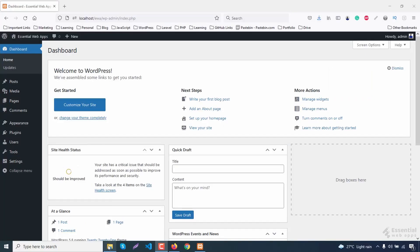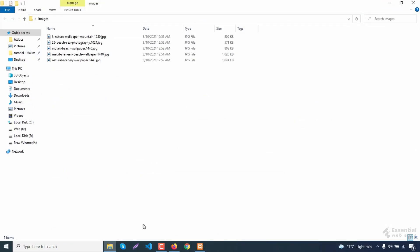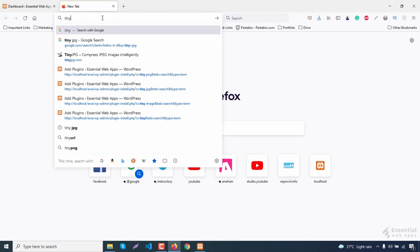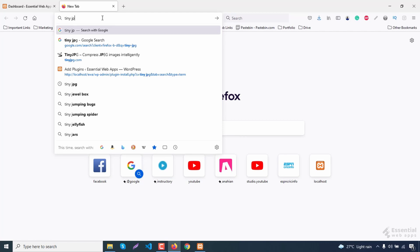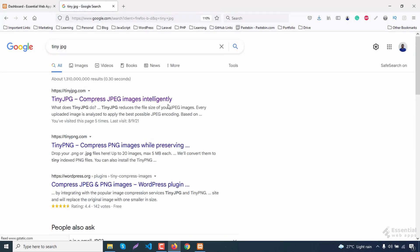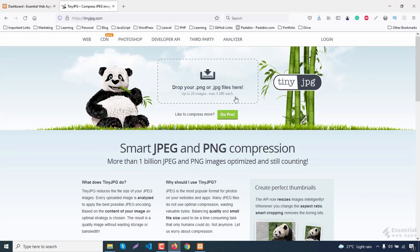Let's start with the first method. I am going to reduce the size of these pictures before I upload them on my website. So we will simply Google TinyJPG and click on the link which says tinyjpg.com.